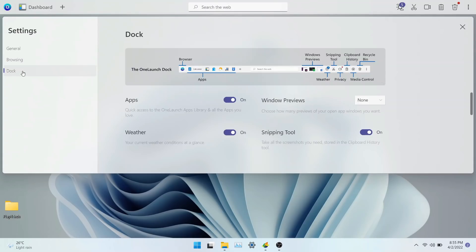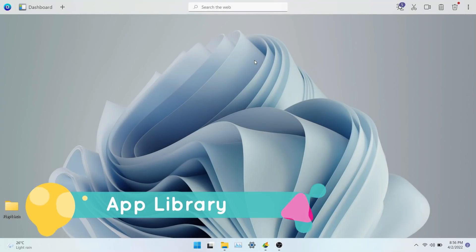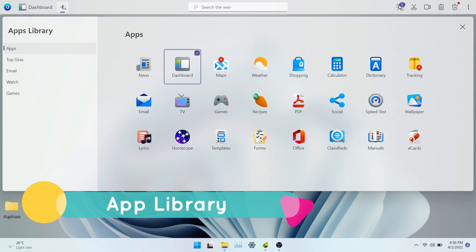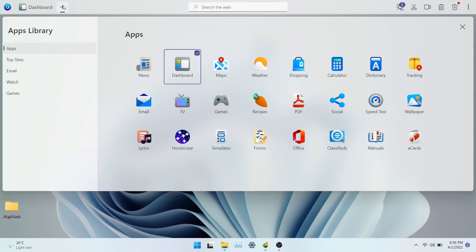In doc settings, you can enable or disable shortcuts on the doc. Let's look at app library. This is one of my favorite features of OneLaunch. To open an app library, click on the plus icon.